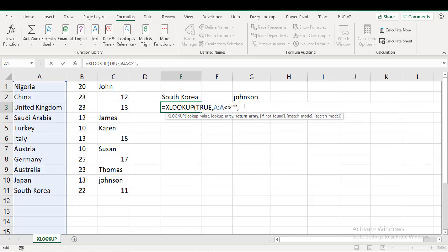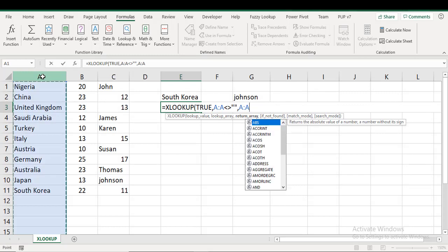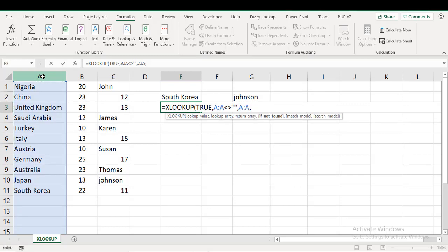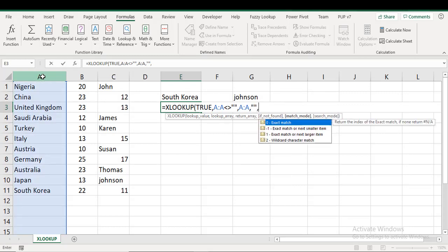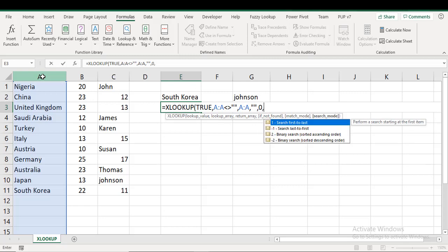Right, then my return array, I'm returning the same thing. If not found, blank. Match mode: now I'm not going to do a wildcard character match because I know what I'm looking for. I'm looking for a TRUE within what this array evaluates to, so I'm going to do an exact match which is zero here.